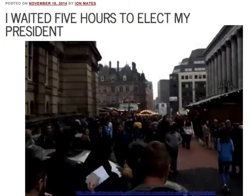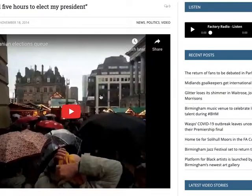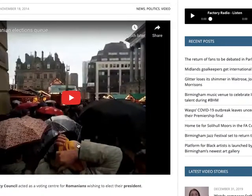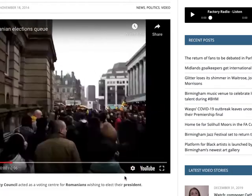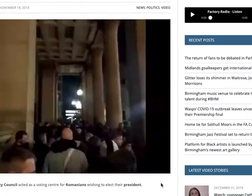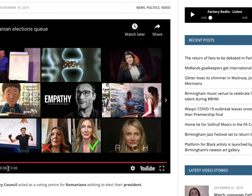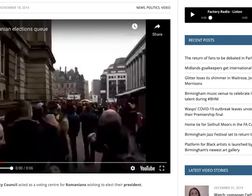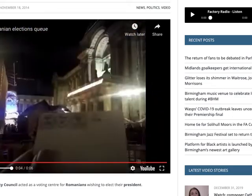Another example is this story by an MA student, Ian Mates, who created a time-lapse of him queuing up to vote in the Romanian elections. It's only six seconds long and it just illustrates the process of voting — or at least waiting to vote in the election — and the size of the queue.